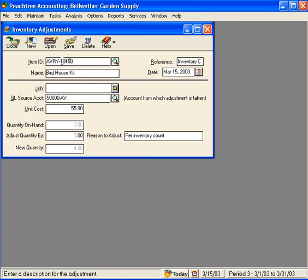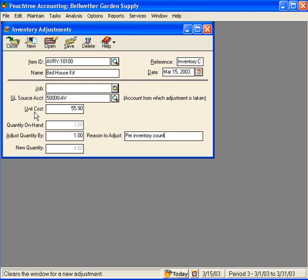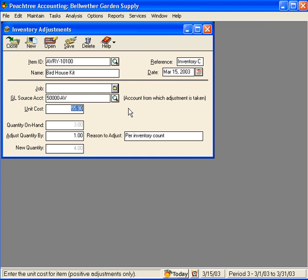Now we can save this. But before we do, let's talk about the unit cost. When we're increasing an inventory item, we can adjust the unit cost. So let's say that this unit was actually $35. Peachtree will now update our inventory records based on the costing method we selected for this inventory item.